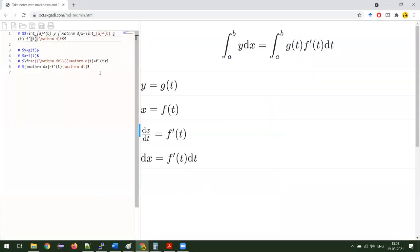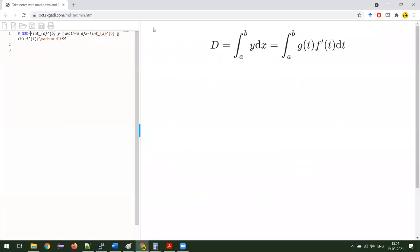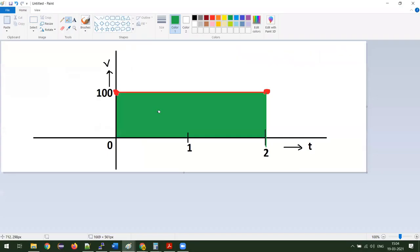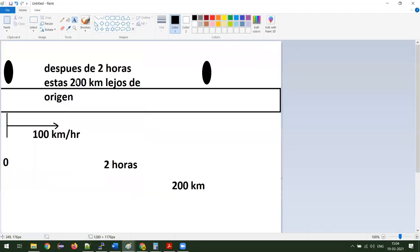Entonces, lo que hacemos es integración. La distancia es igual a la integración de A a B de Y dy. Y, en este caso, Y es cien. ¿Y A y B qué van a ser? Cero y dos. Entonces aquí ponemos cero, aquí ponemos dos. La distancia es integración de cero a dos de una constante. ¿Por qué constante? Porque la velocidad era constante: es cien kilómetros por hora.